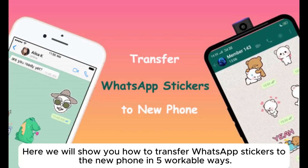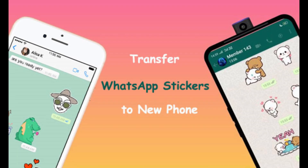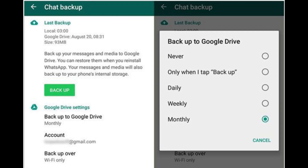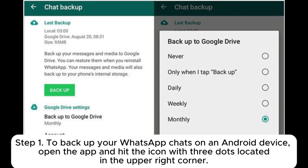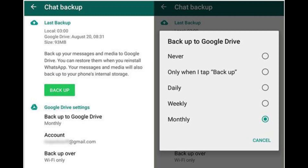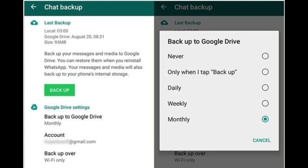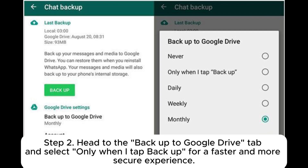Here we will show you how to transfer WhatsApp stickers to a new phone in five workable ways. Method one: transfer WhatsApp stickers to a new phone on Android using Google Drive. Step one: to backup your WhatsApp chats on an Android device, open the app and hit the icon with three dots located in the upper right corner. From there, head over to Settings, tap on the Chats button, and hit on Chat Backup.